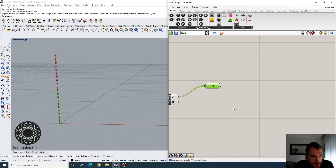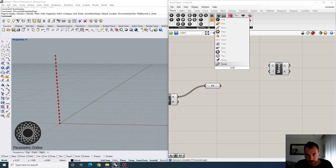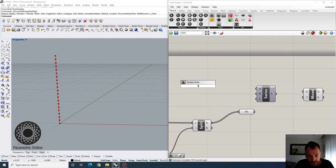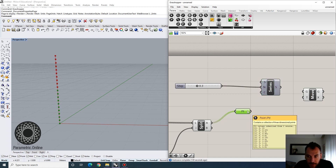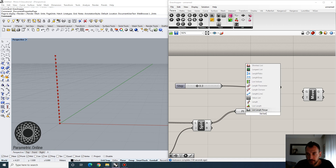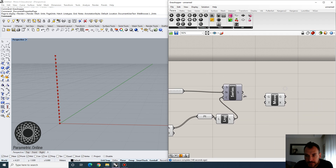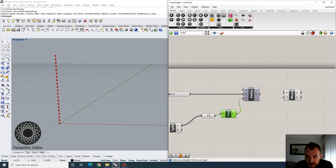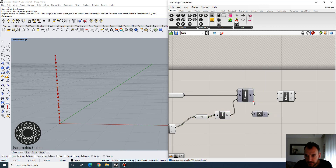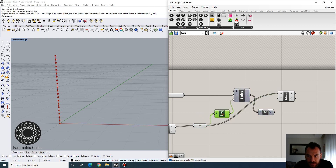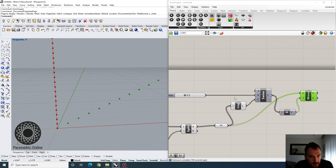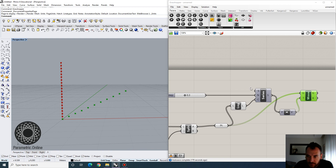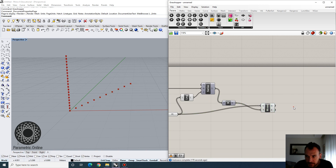I'm going to move these points using a Series, since the staircases are going to be locked into the X-axis. Let's define a step size — let's say 0.3 — so that's the step size for each successive number. Depending on how many points we have, we use List Length to get the corresponding values. Then using Unit X, I move these points with an X translation vector along the X-axis. Each point is now 30 centimeters apart and the height is 0.15.